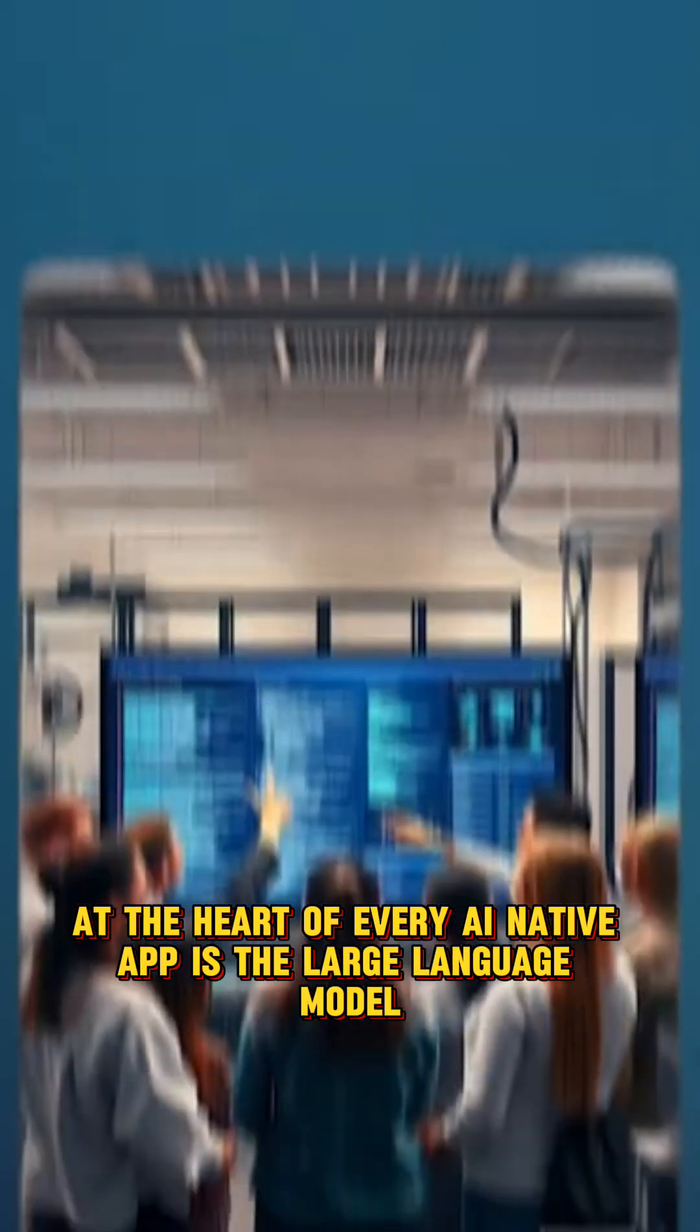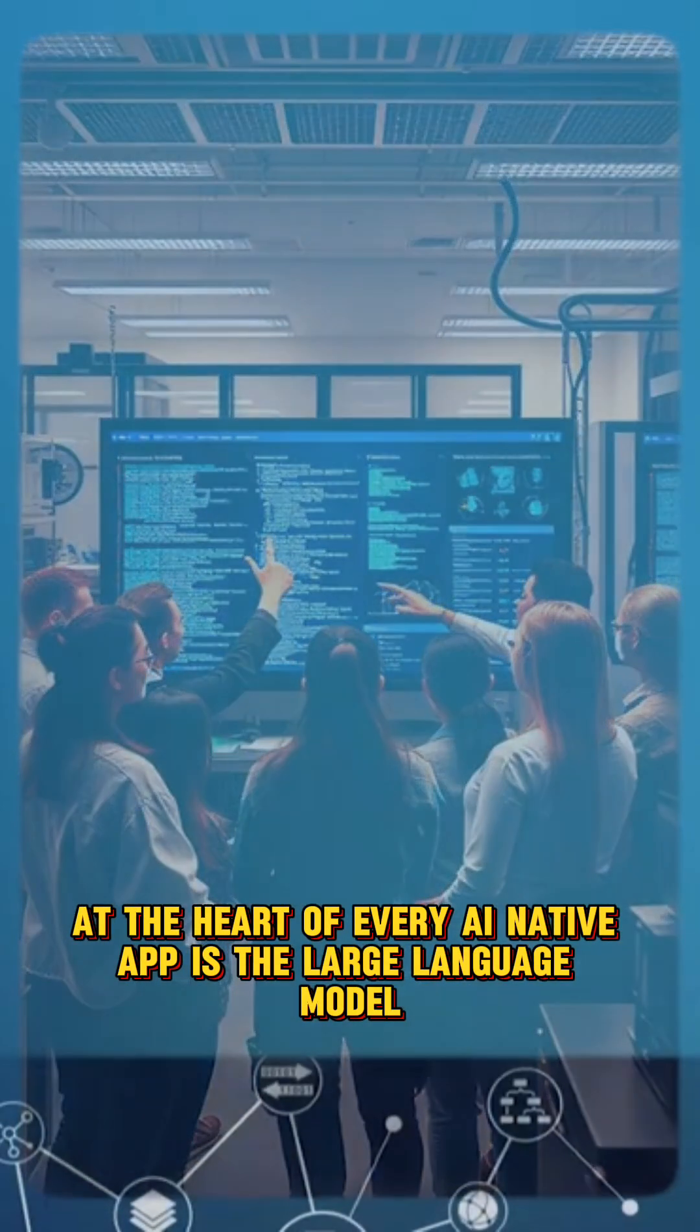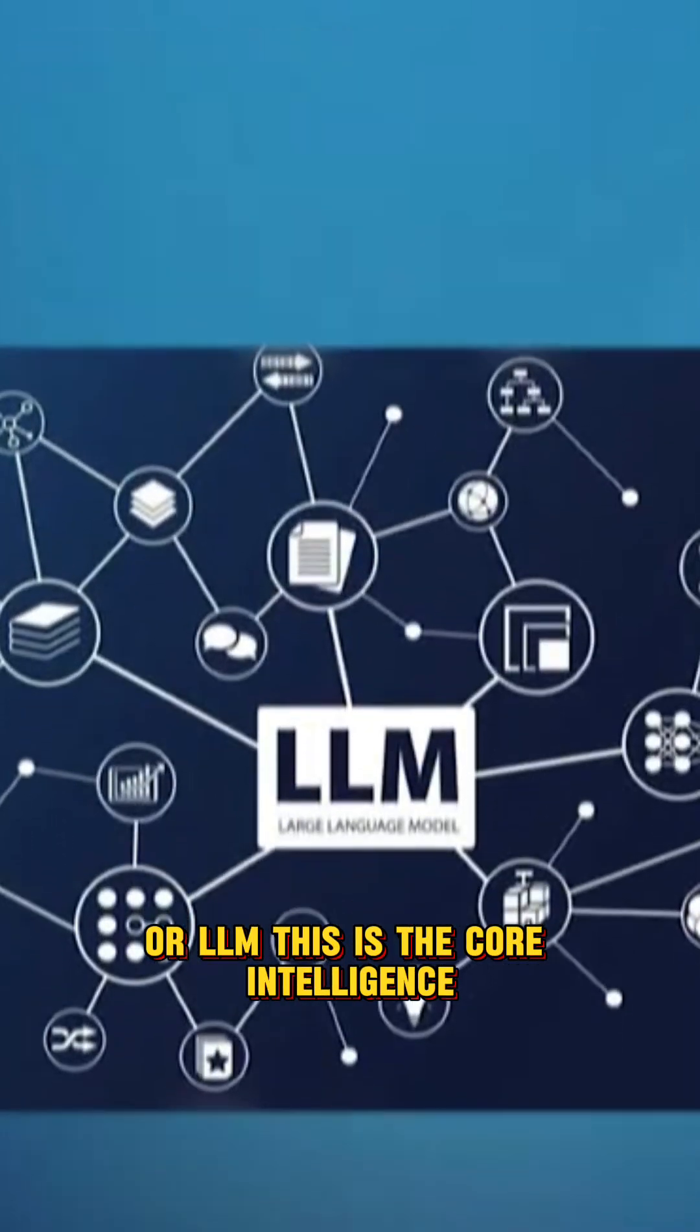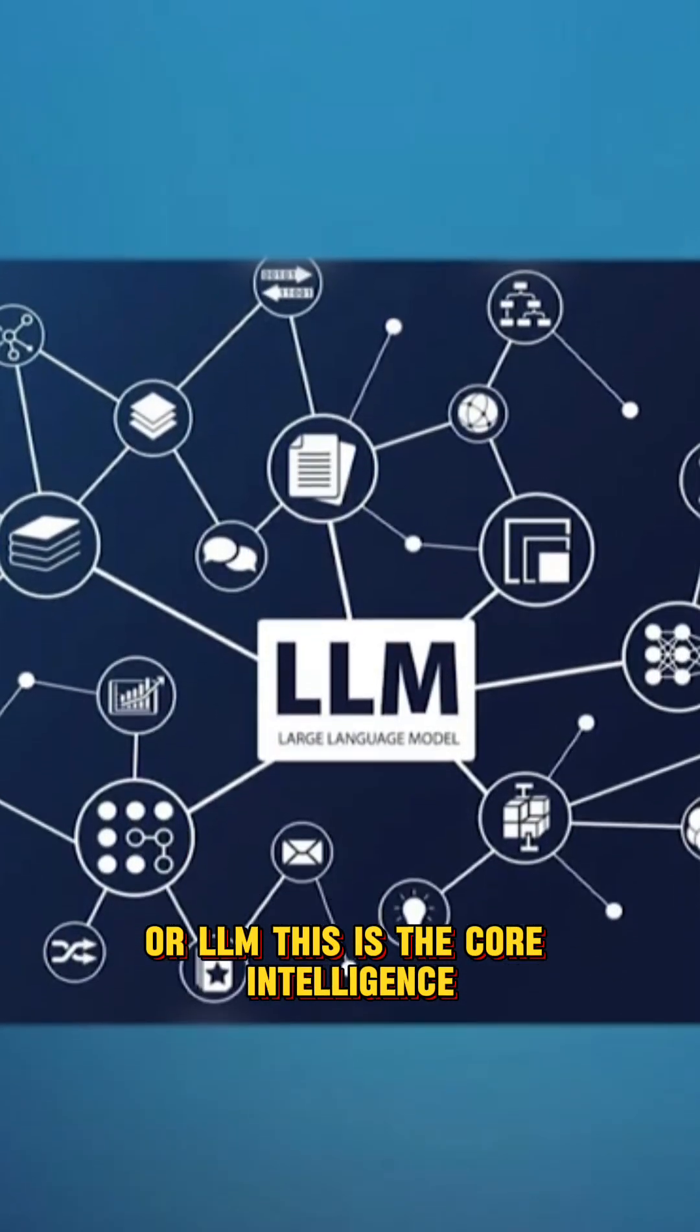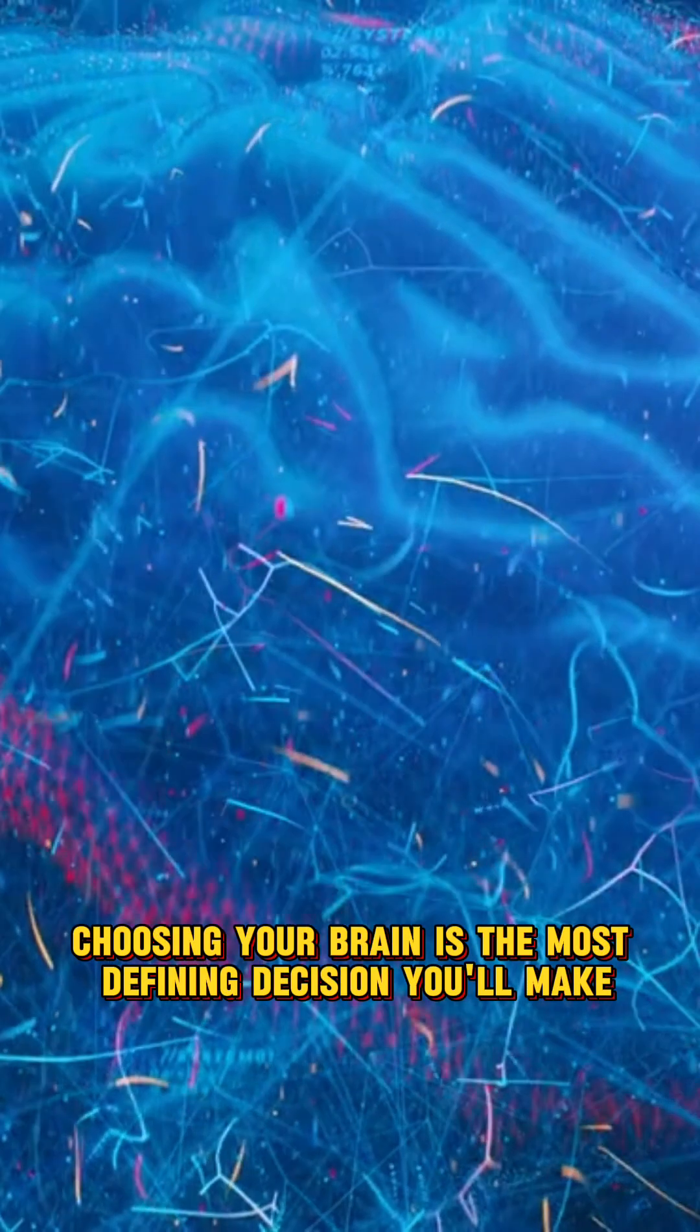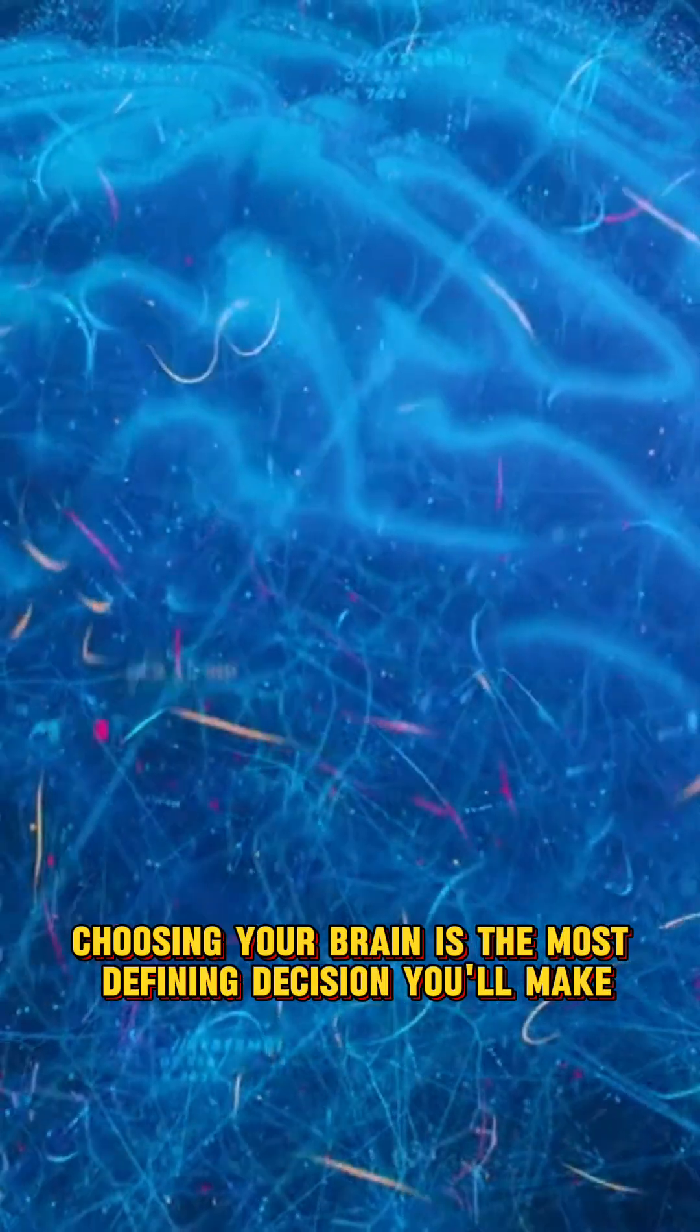At the heart of every AI-native app is the Large Language Model, or LLM. This is the core intelligence, the brain. Choosing your brain is the most defining decision you'll make.